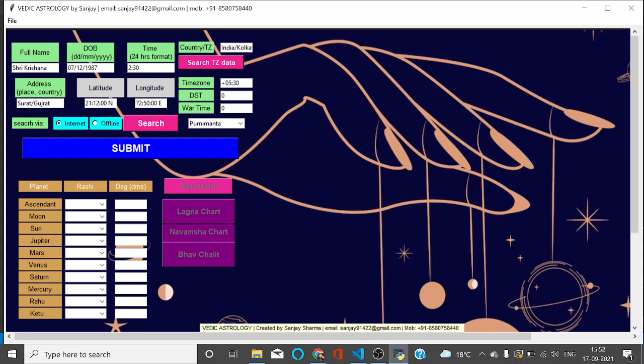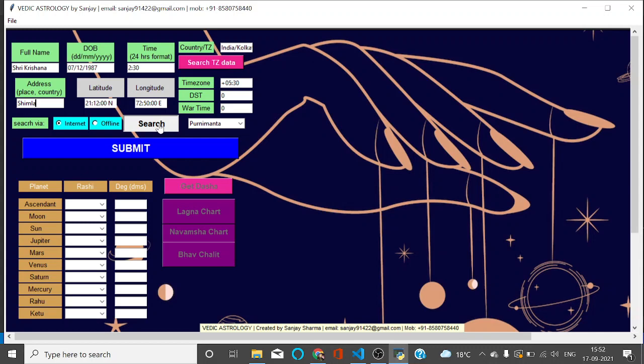For latitude and longitude, we have a database of places. For example, I am born in Shimla, and you have the option of internet and offline. If you choose this internet option and click search here, this will search Google and input the details here. It will take a little bit because it is using internet, and you can see the details got filled.